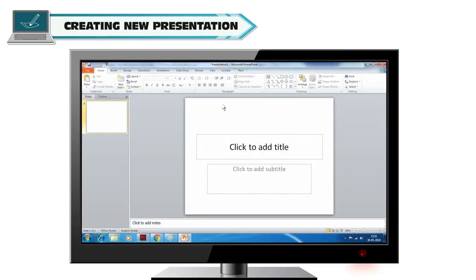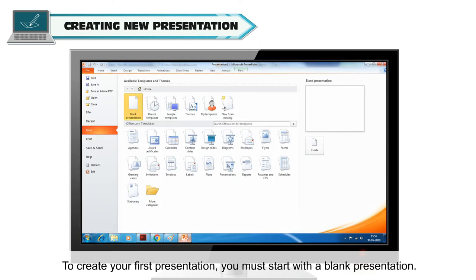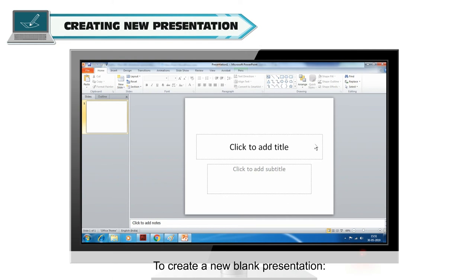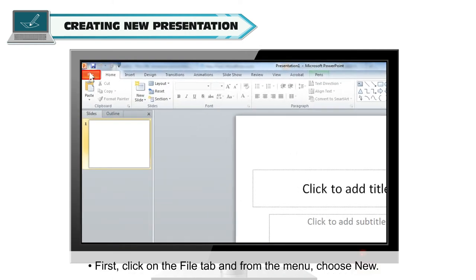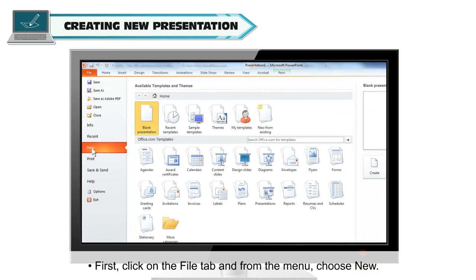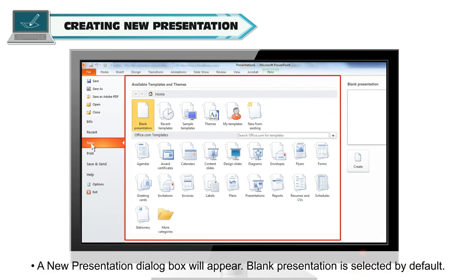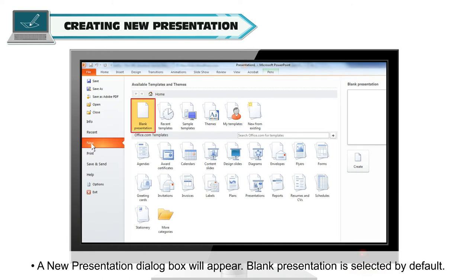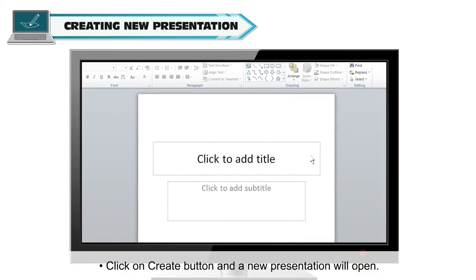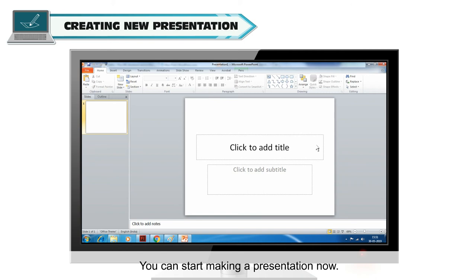Creating a New Presentation. To create your first presentation, you must start with a blank presentation. To create a new blank presentation, first click on the File tab and from the menu, choose New. A new presentation dialog box will appear. Blank presentation is selected by default. Click on Create button and a new presentation will open. You can start making a presentation now.